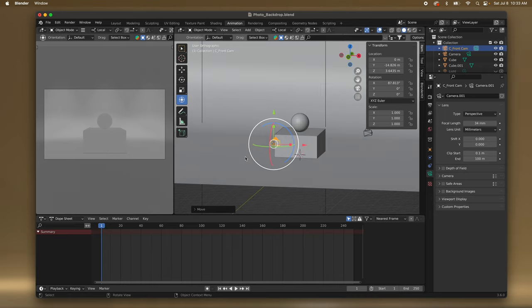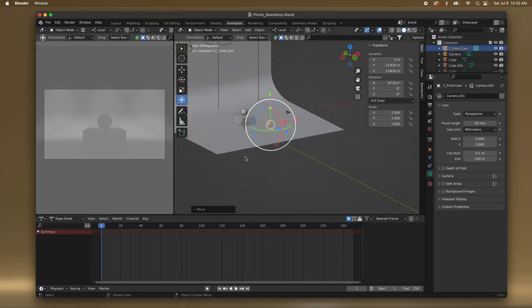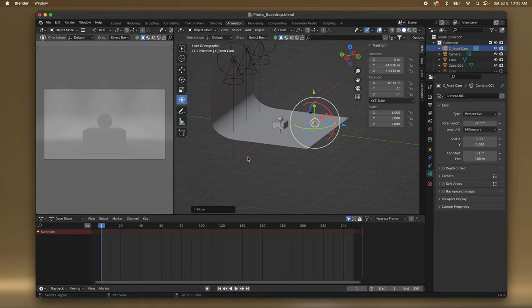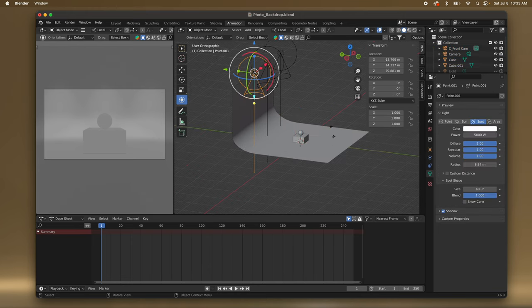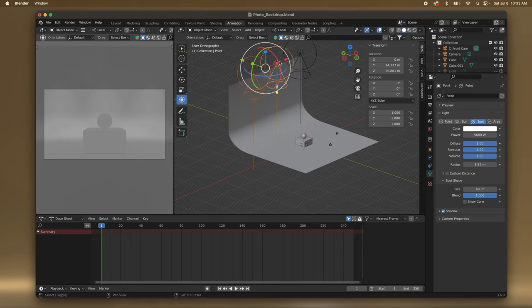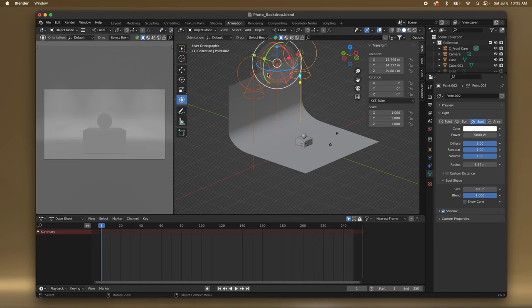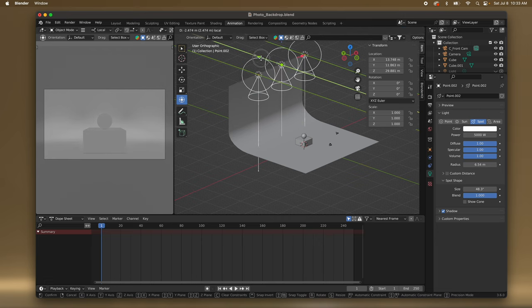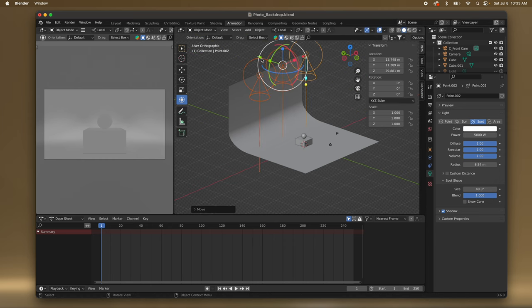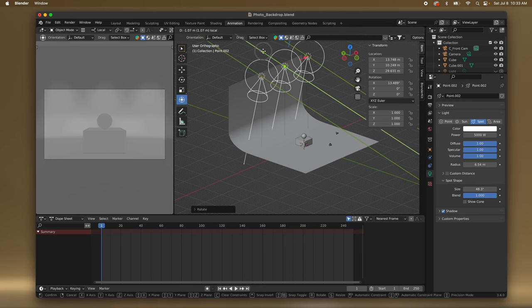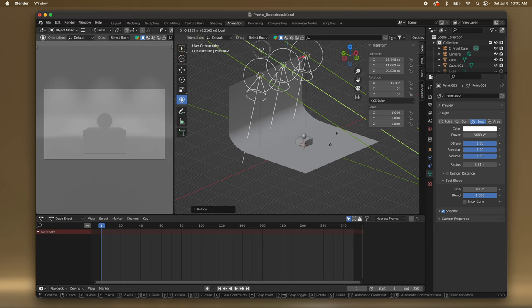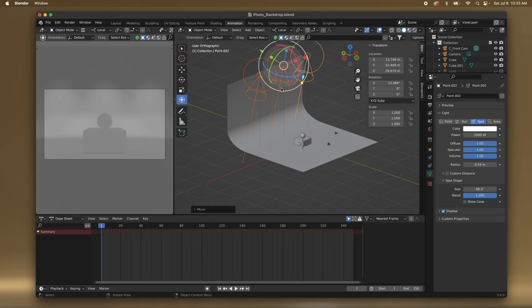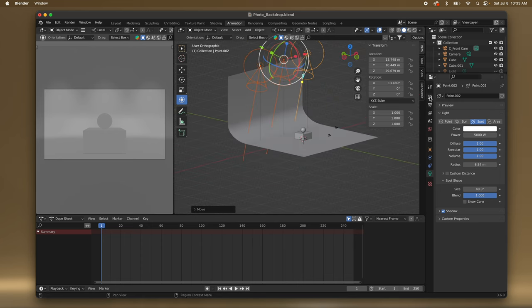The background is looking good. I kind of wish there was a bit more spread on the floor right behind the subject. So I'm going to tap on the light, hold Shift and tap on the other ones, and then use the green arrow to move them forward a bit — maybe even point them back a little bit. Something like that. Now let's go to this camera.